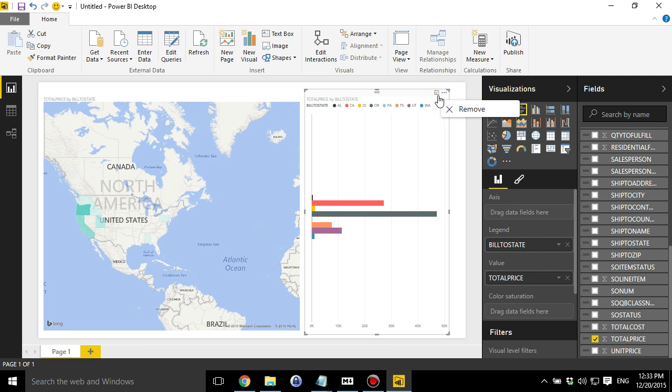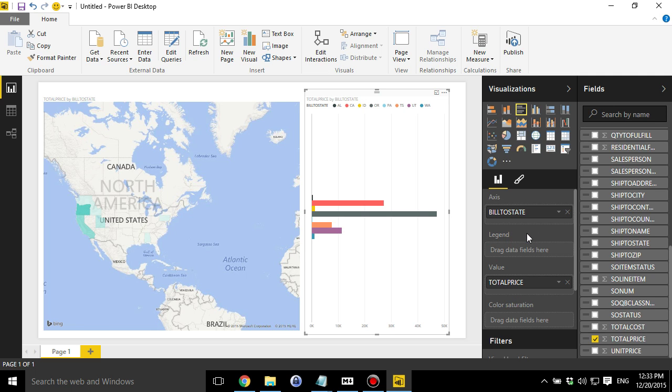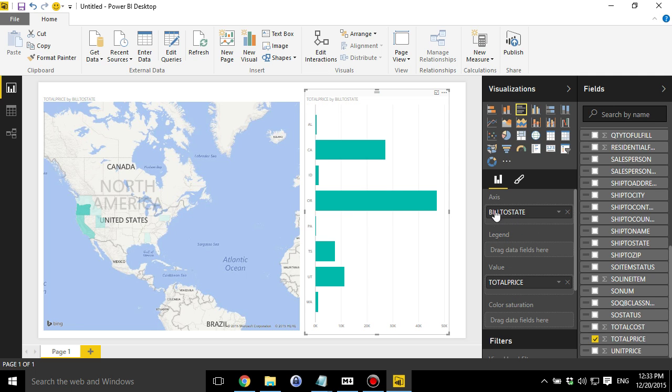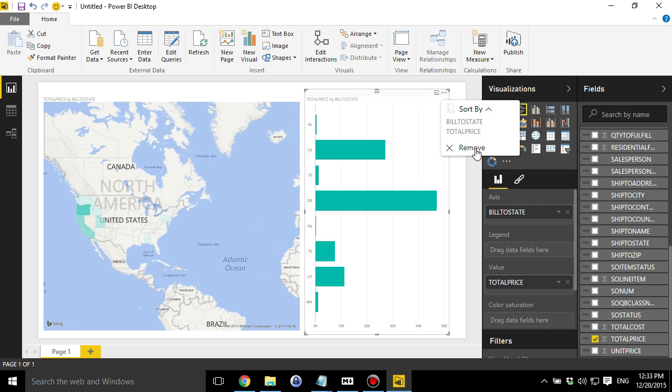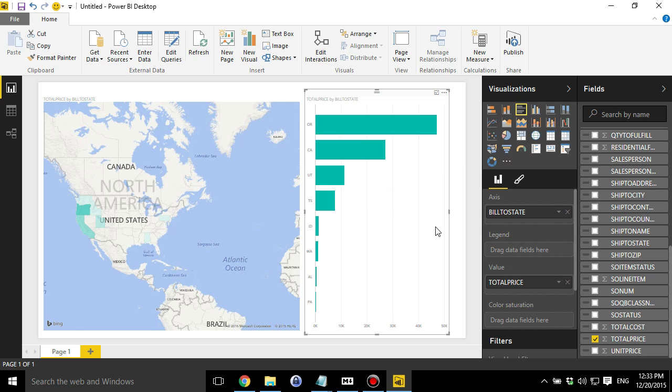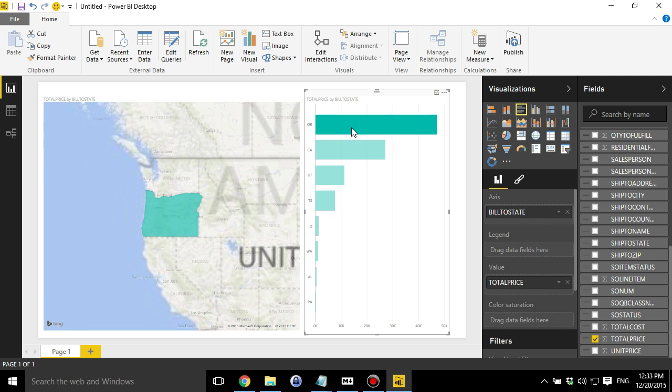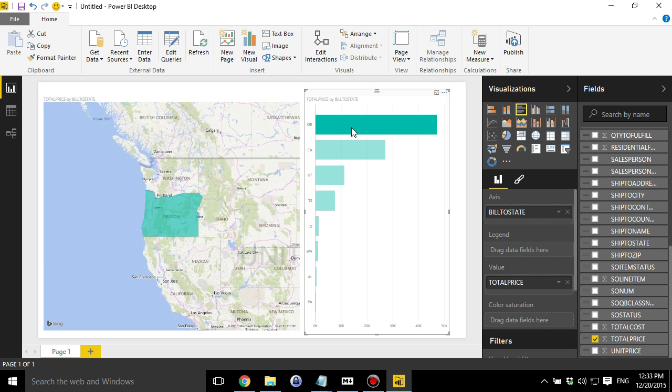And then I'm going to click on this option. Actually, maybe I need to put that axis. There we go. That's a lot better. That makes more sense. And then I think what I want to do is sort this by total price. There you go. So now we've got some activity.